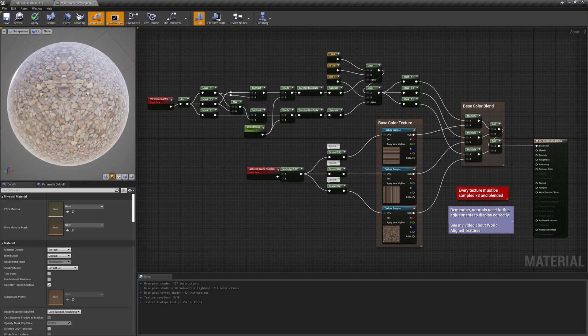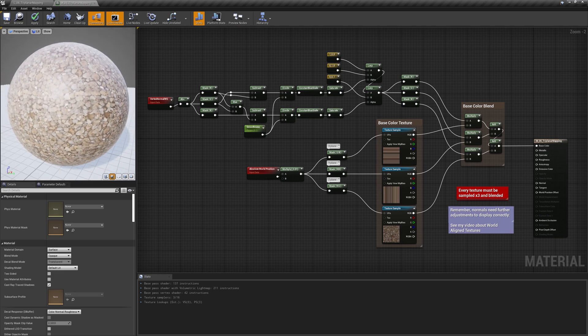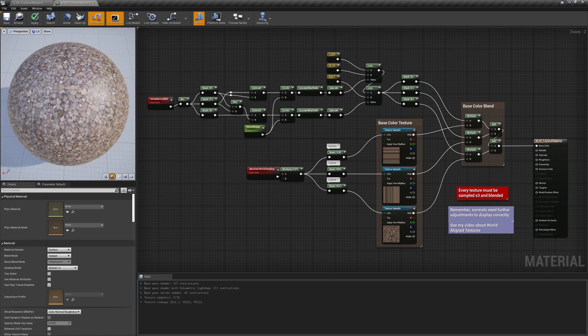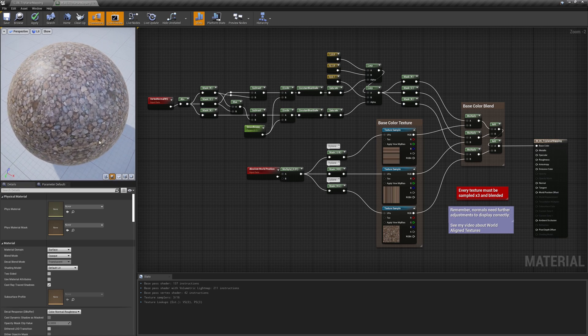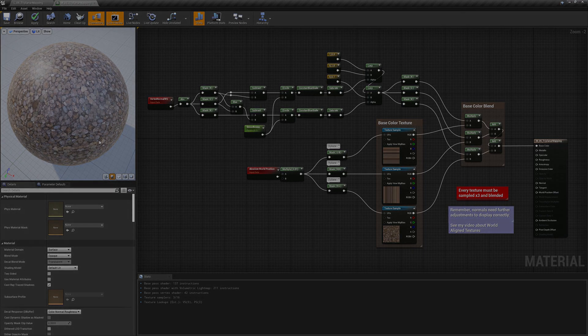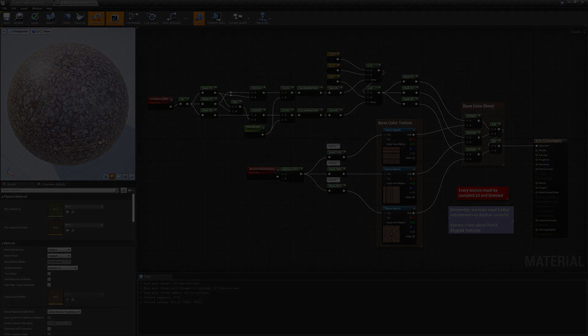This is the most basic setup of multi-planar mapping and there are many corrections, variations and features that could be added to it depending on the use cases. I've already shown some of them in one of my previous videos, but there are many more which will be discussed in future videos.